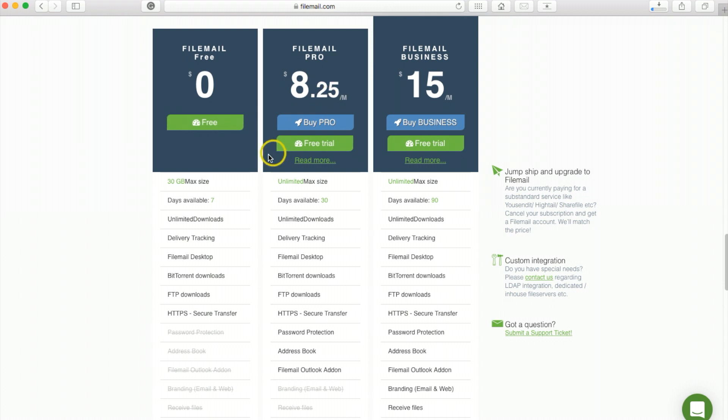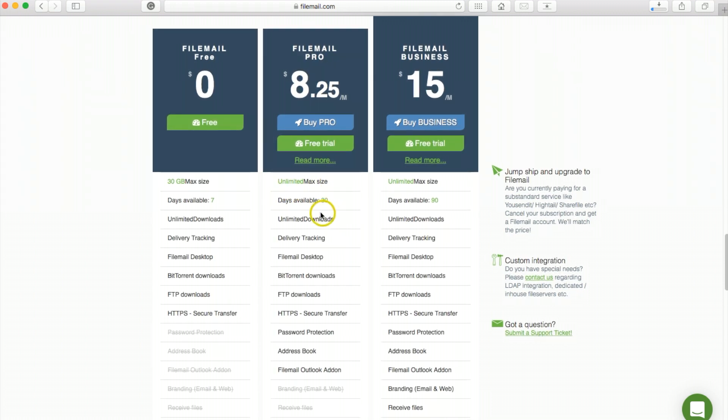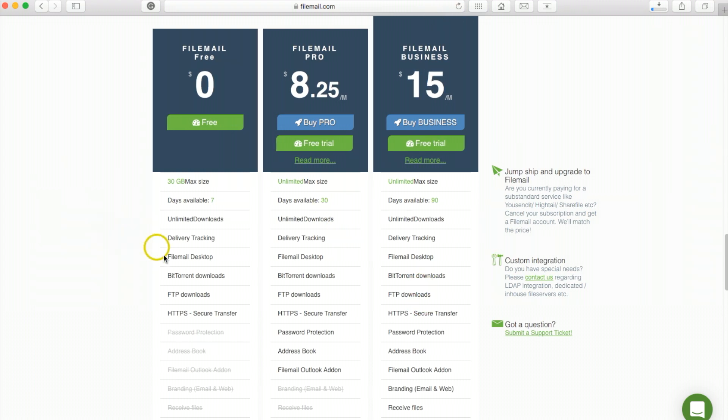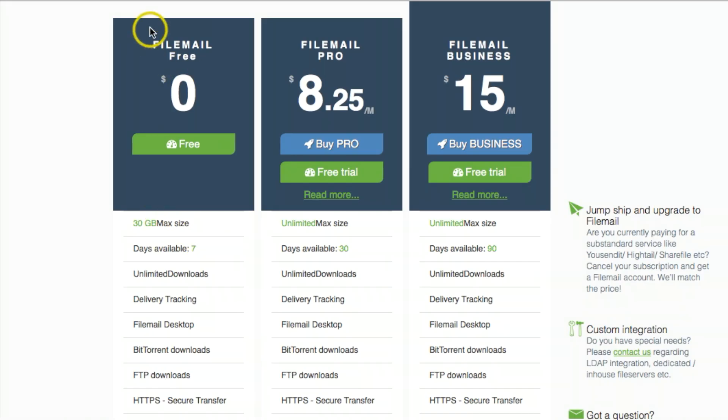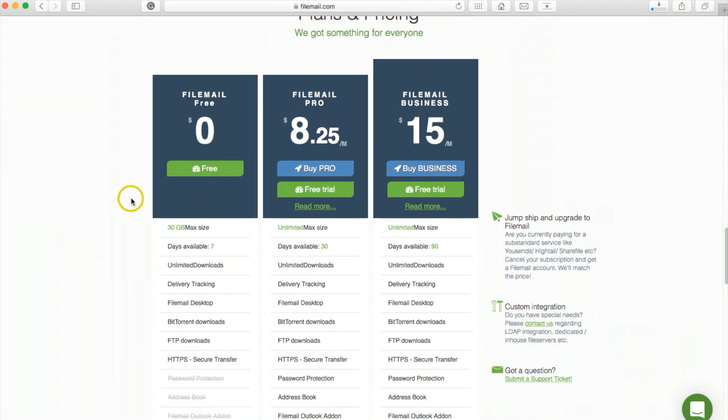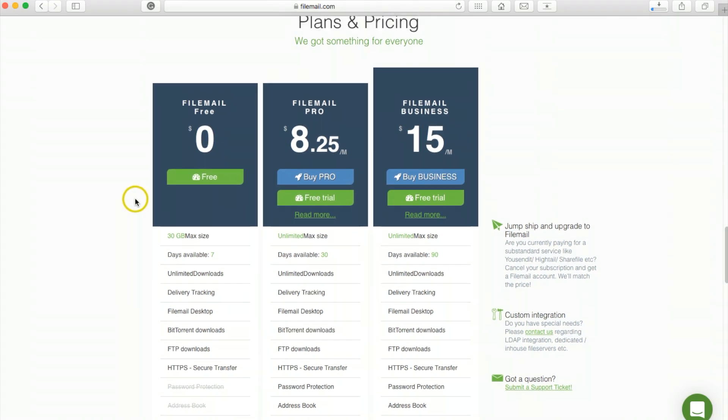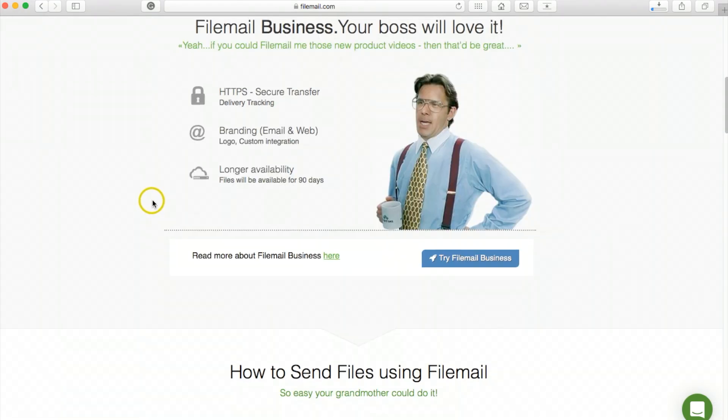For a small fee each month you can upgrade to unlimited max size and 30 days in the cloud, or they have a business version too. So far I've been able to use the free version without upgrading.